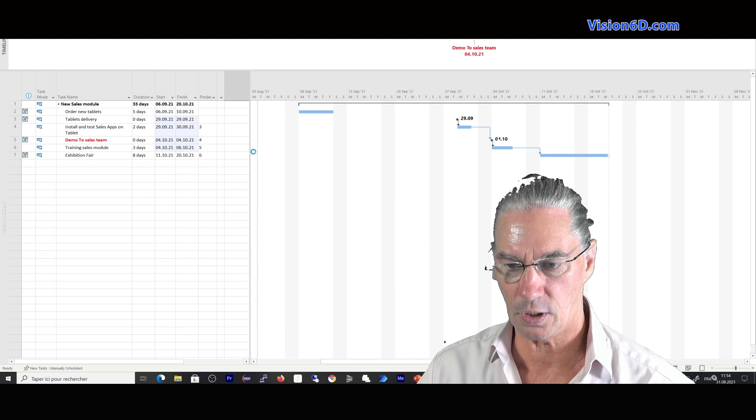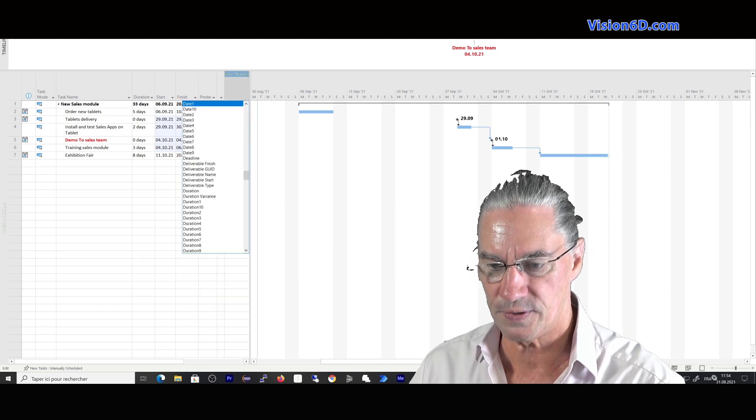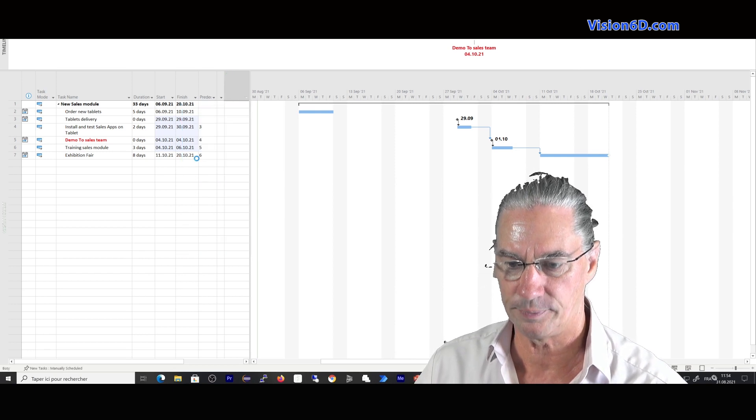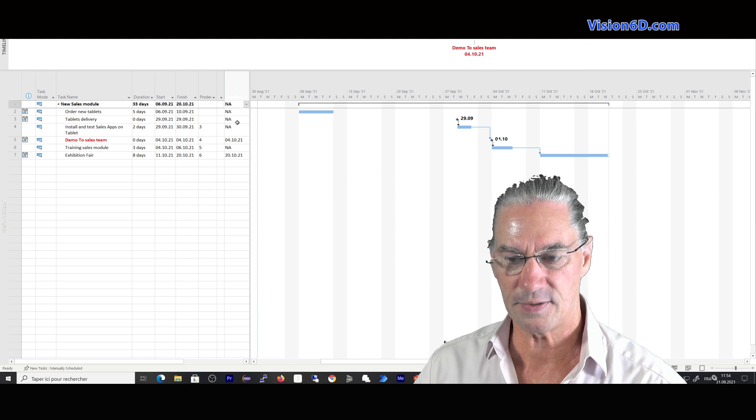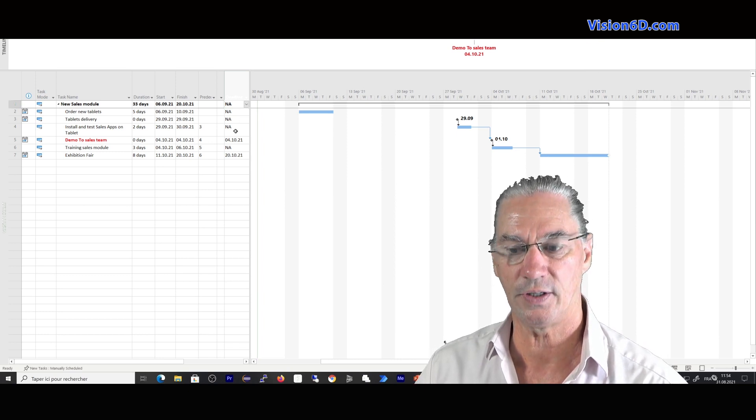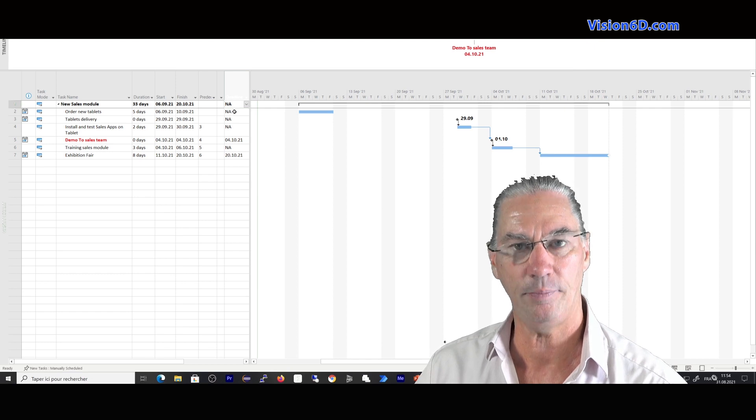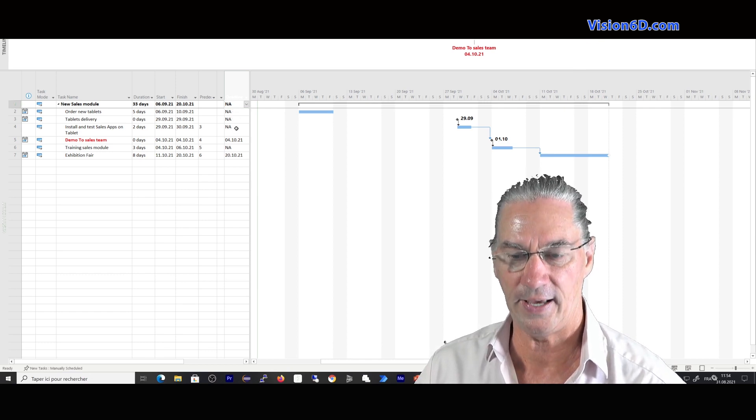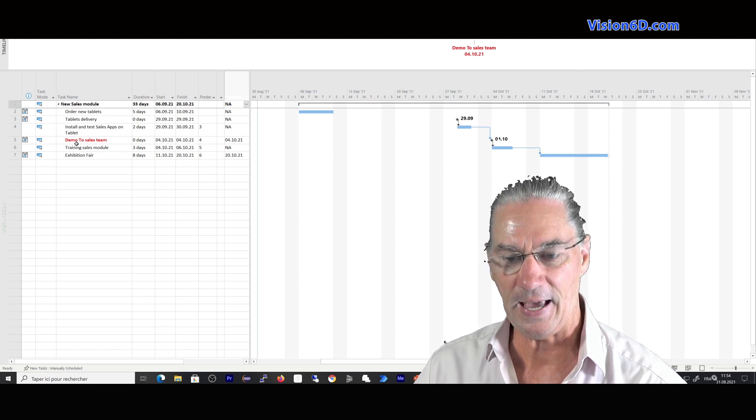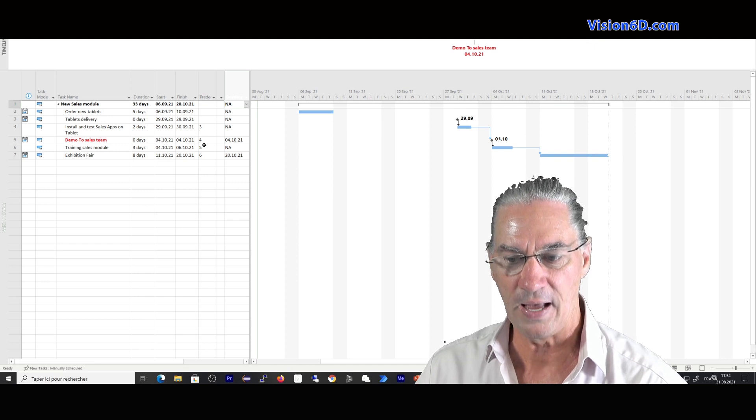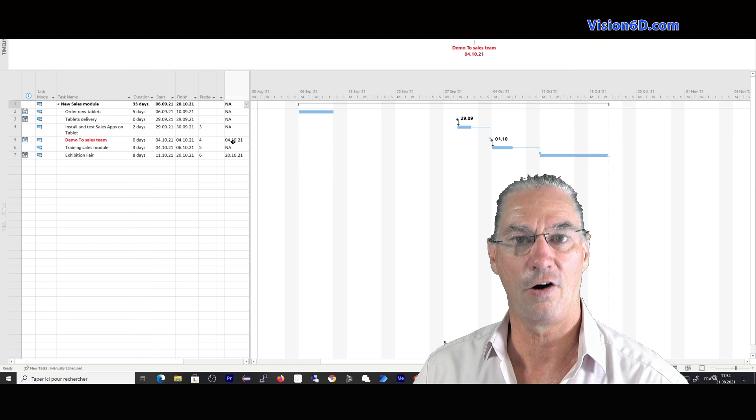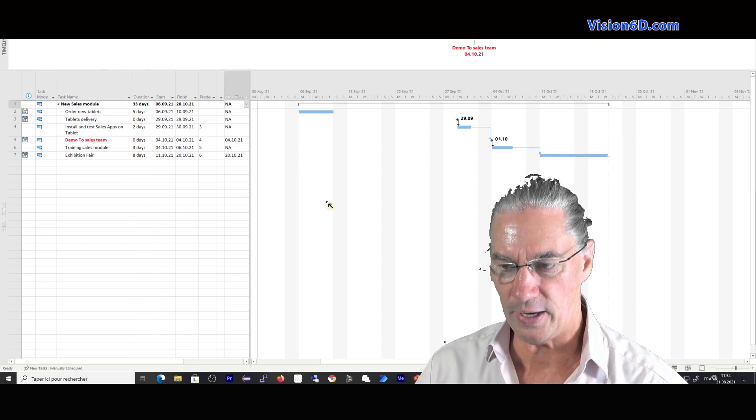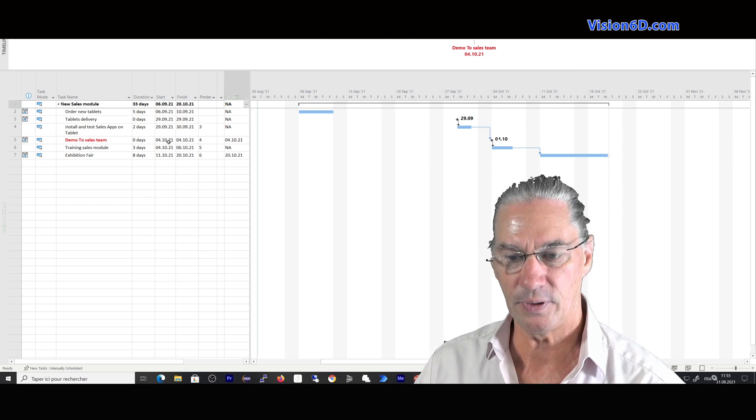And among all those choices, we are going to select the deadline. You see here. And this column makes me appear the possibility to insert a deadline date. NA means non-applicable. So on those tasks with NA, there are no specific deadlines. And here you see that for the demo to the sales team, I've set a deadline to the 4th of October. So in that situation, the project is clean, nothing happens.